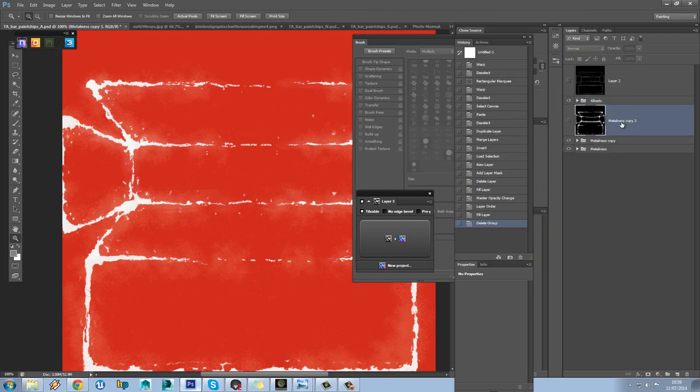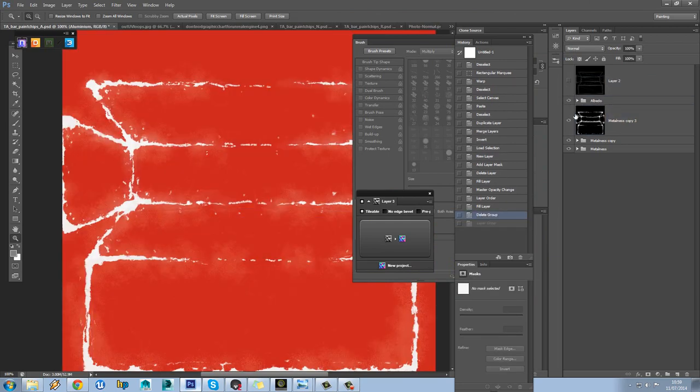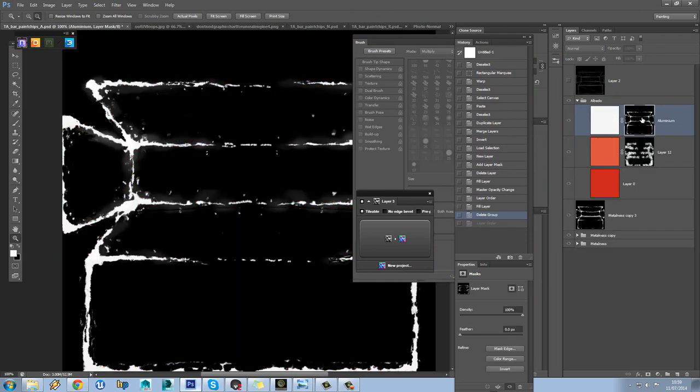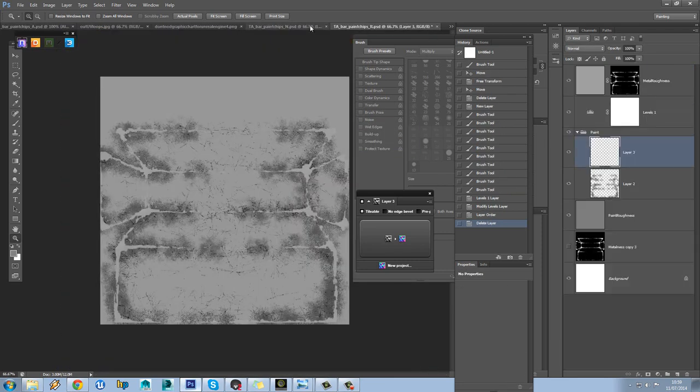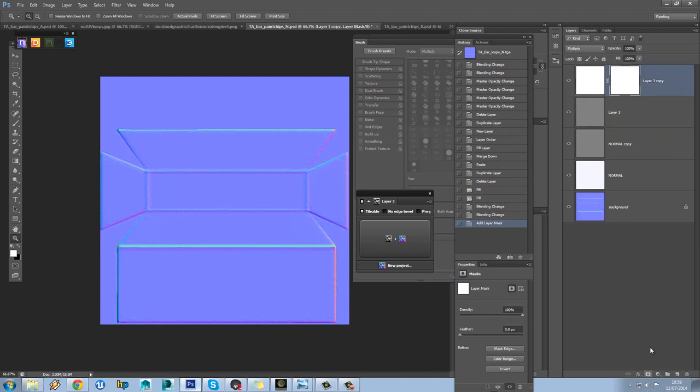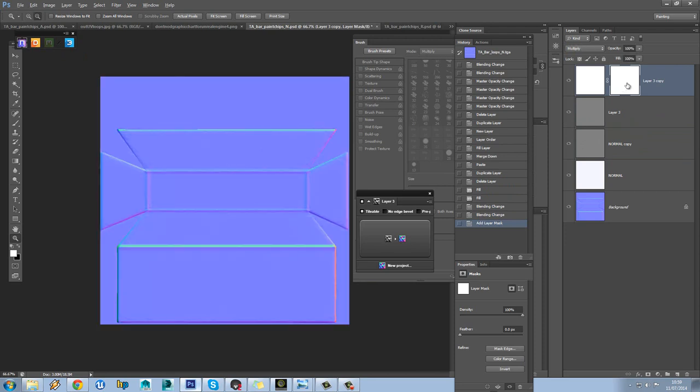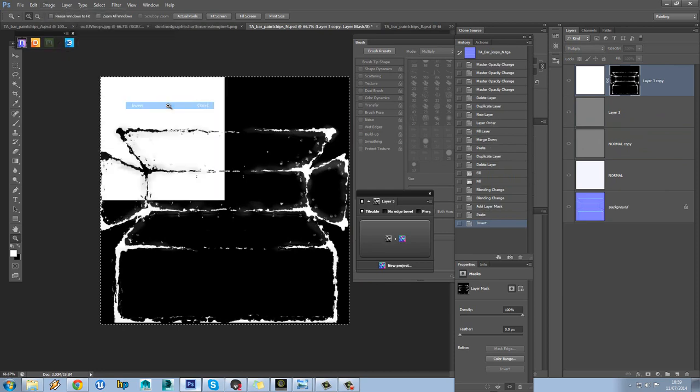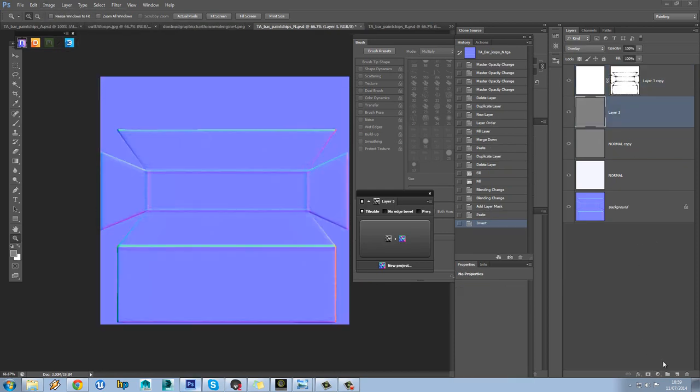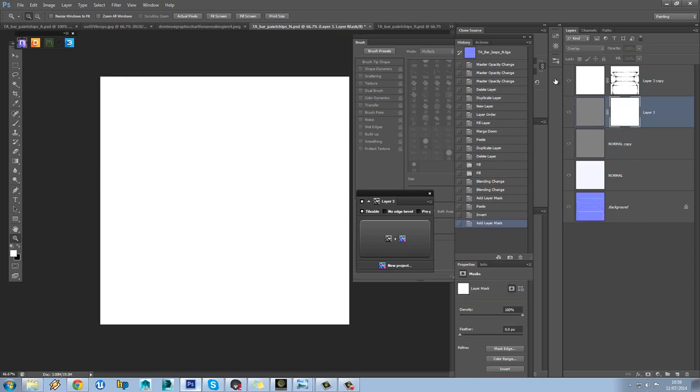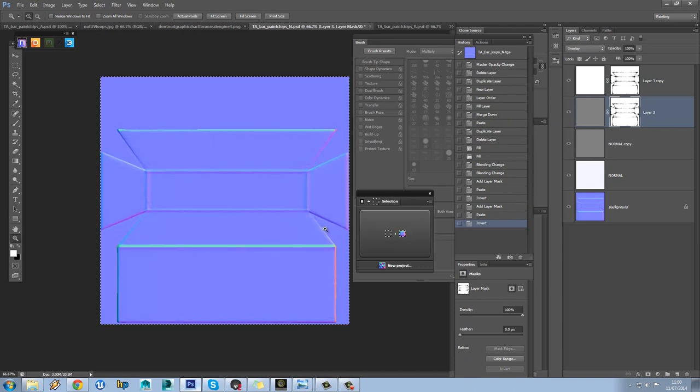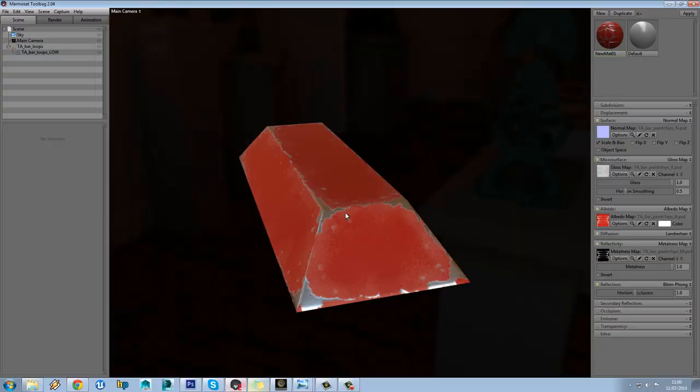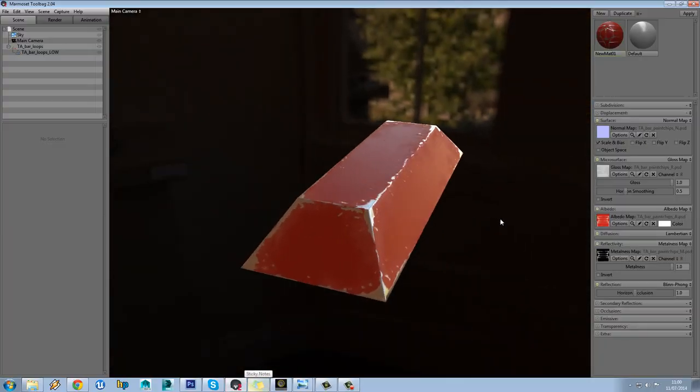So if we just select our metal mask and copy that. I'm going to bin that off. Go to our normal map. And this is our chips layers. If we just add a mask onto that, Alt and left click to go into it. Control V to paste and do Image, Adjustments, Invert. And the same on this as well. And Control I is the shortcut. And now you can see those scratches won't be applied to the metal now.